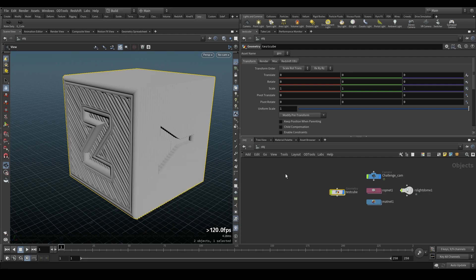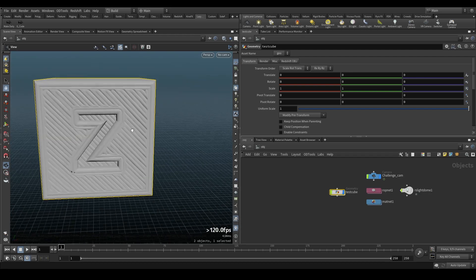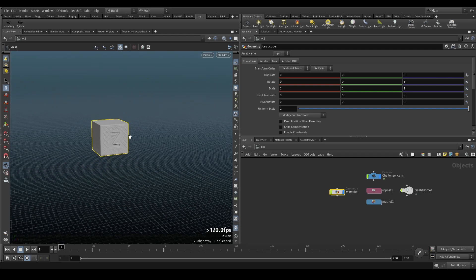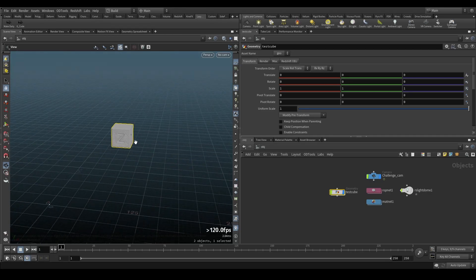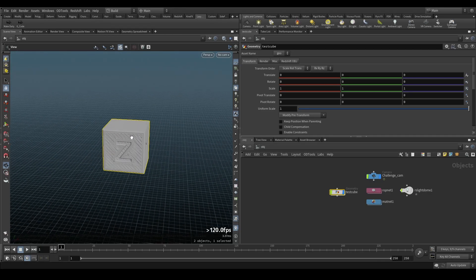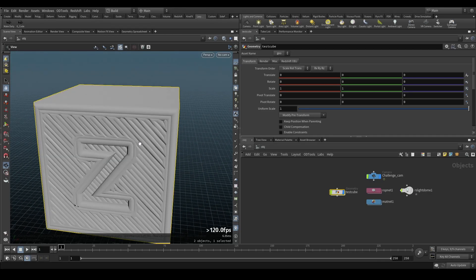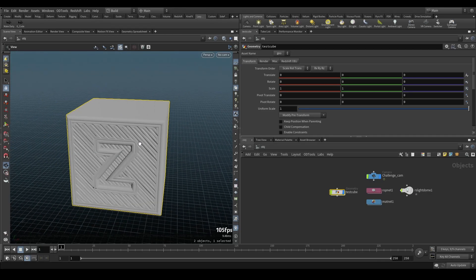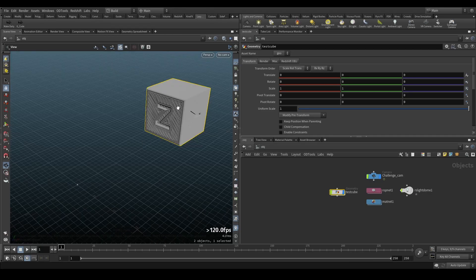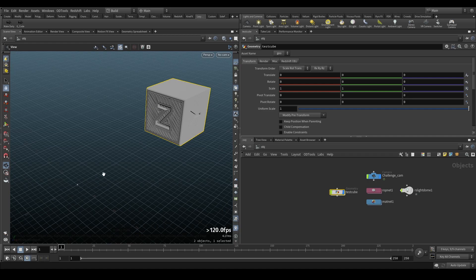You can already see we have a cube, it's floating somewhere in the air here so you might need to home to it. Just do Space H to home to it.